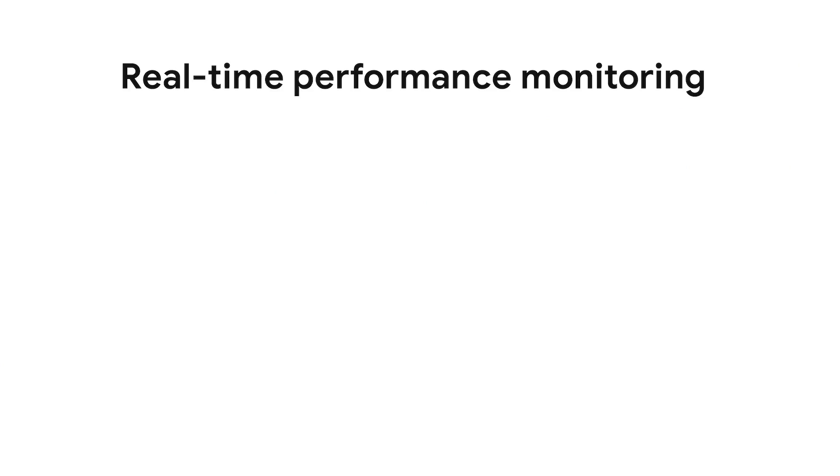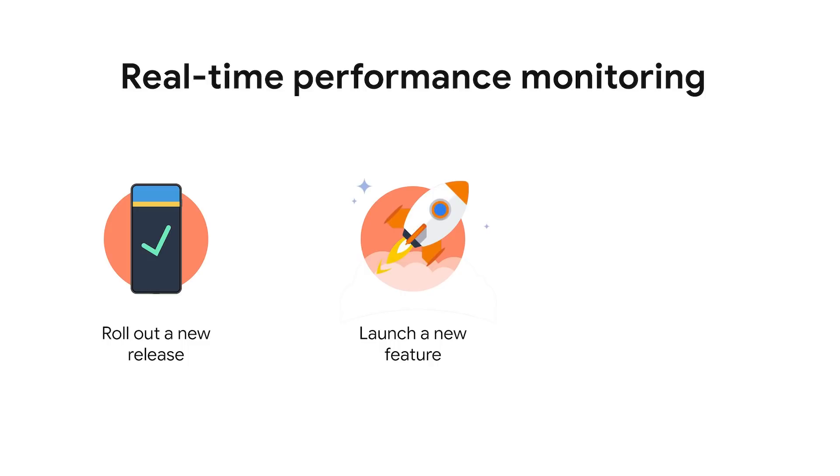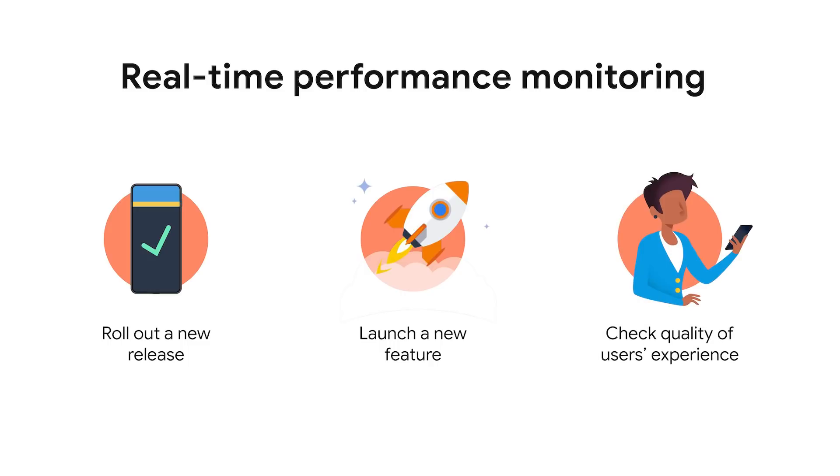For example, you can monitor the performance of your app as you're making a new release. If you're launching a new feature using Remote Config, it allows you to monitor and react in real time. Or if your users complain about the app being slow, you can check out the performance of your app as they're experiencing it. To get real-time performance data, all you need to do is to update to our latest SDK. Back to you, Kristin.